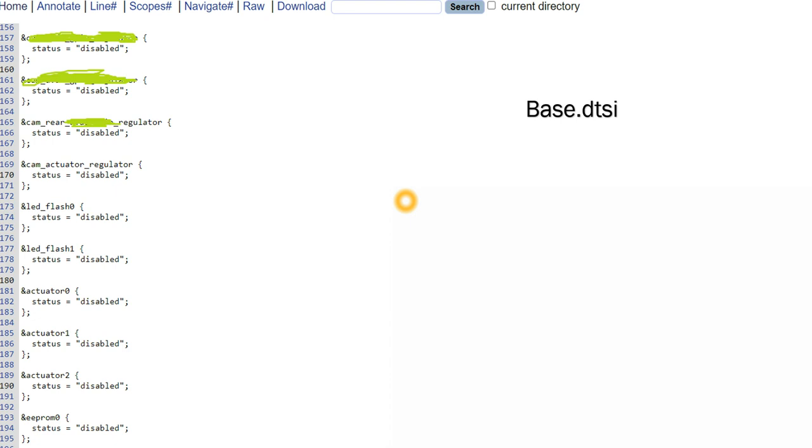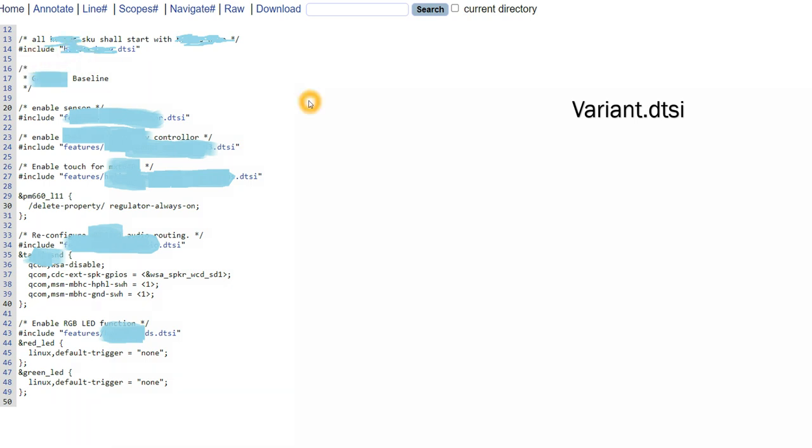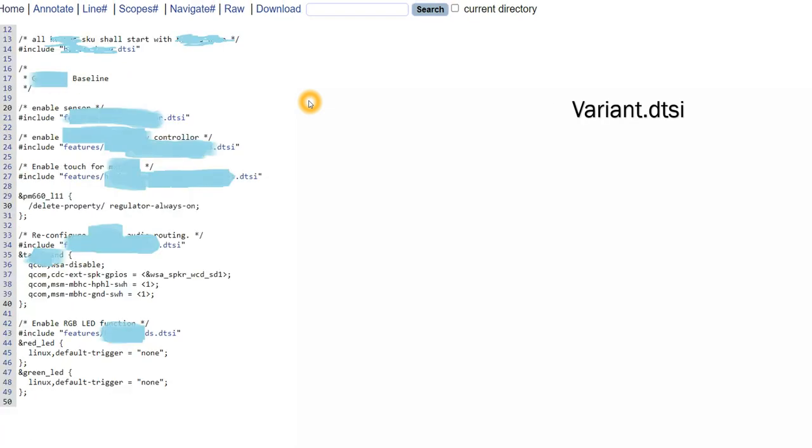Now I have one of the variants, variant one. So what this variant one will do, it will inherit all the properties of the base plus it will have its own specific properties. So to include the properties of the base, here we have to do hash include base.dtsi file, whichever file I showed here. That file we have to hash include here, so then it will support both the base as well as this one.